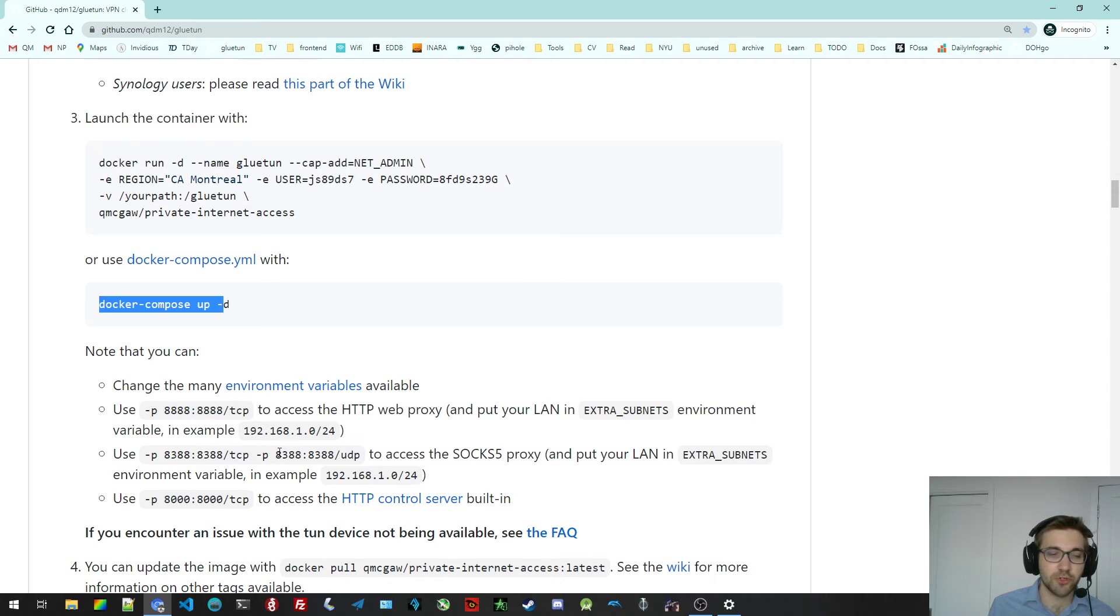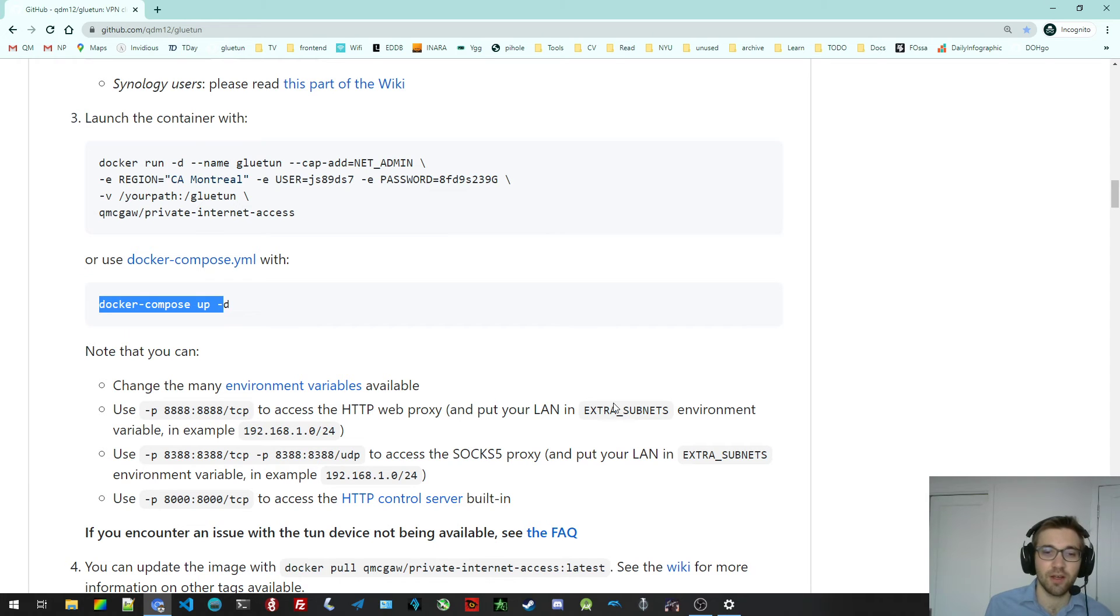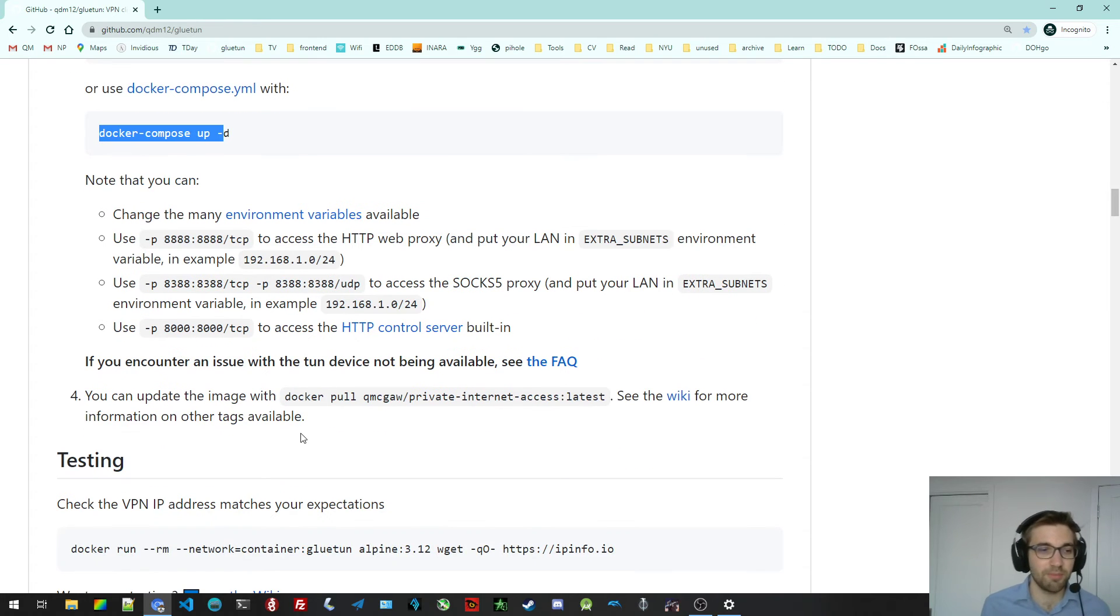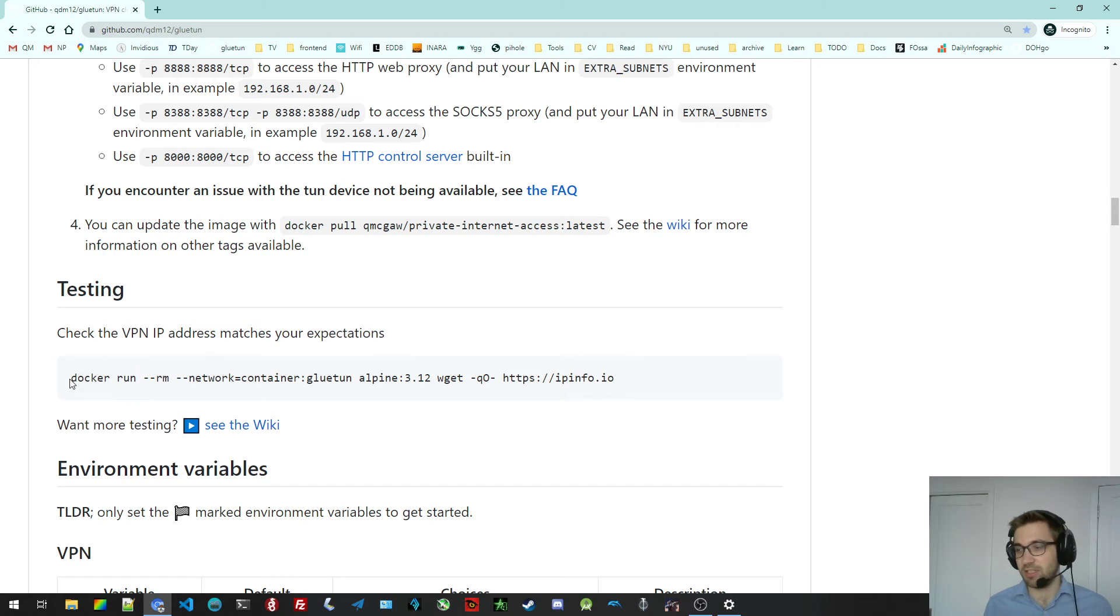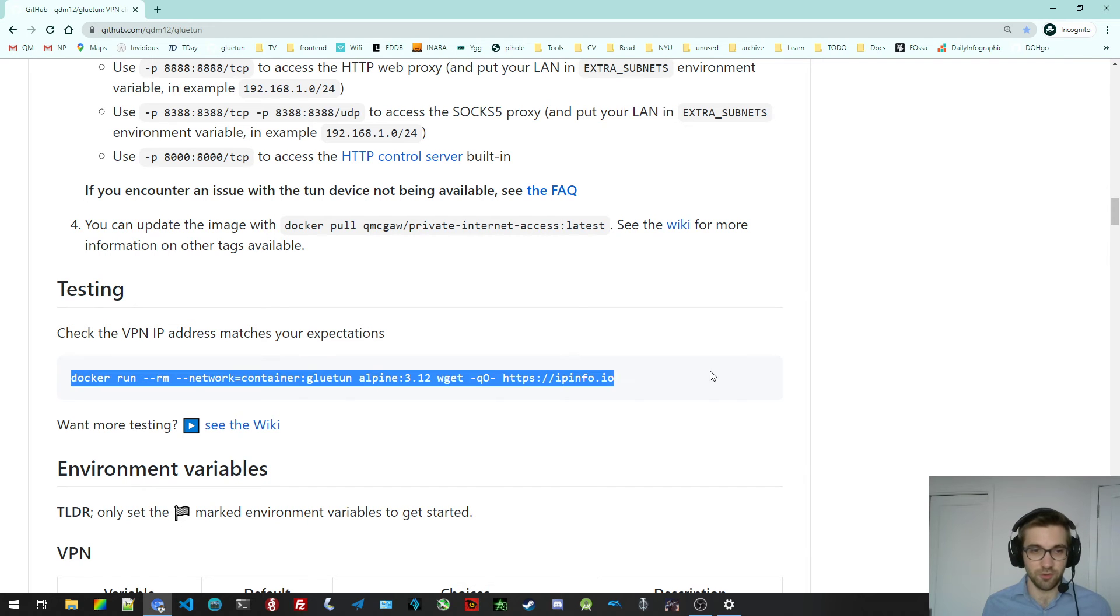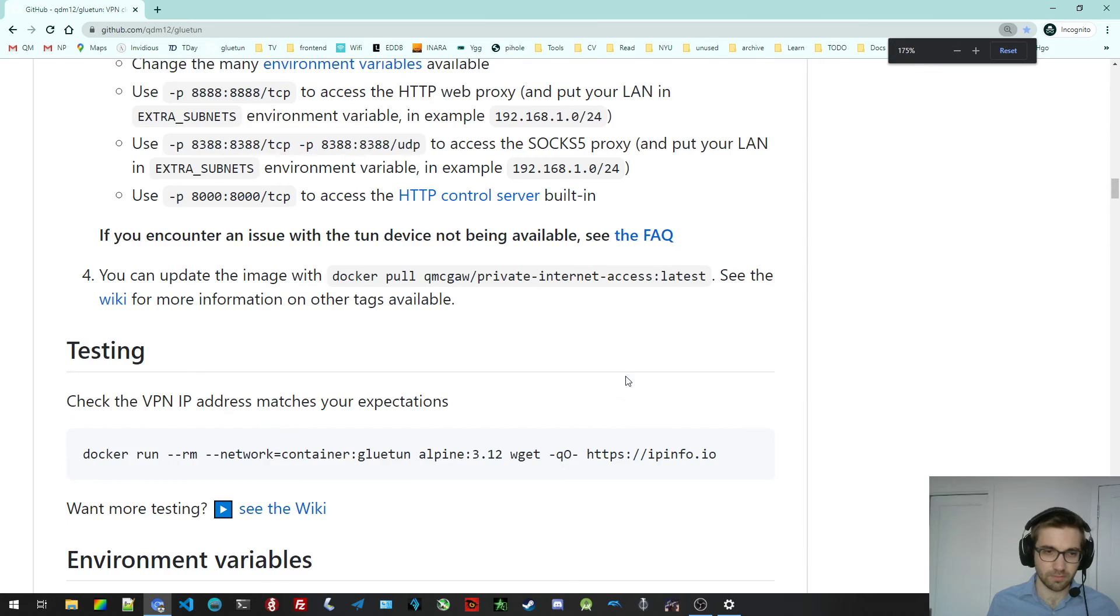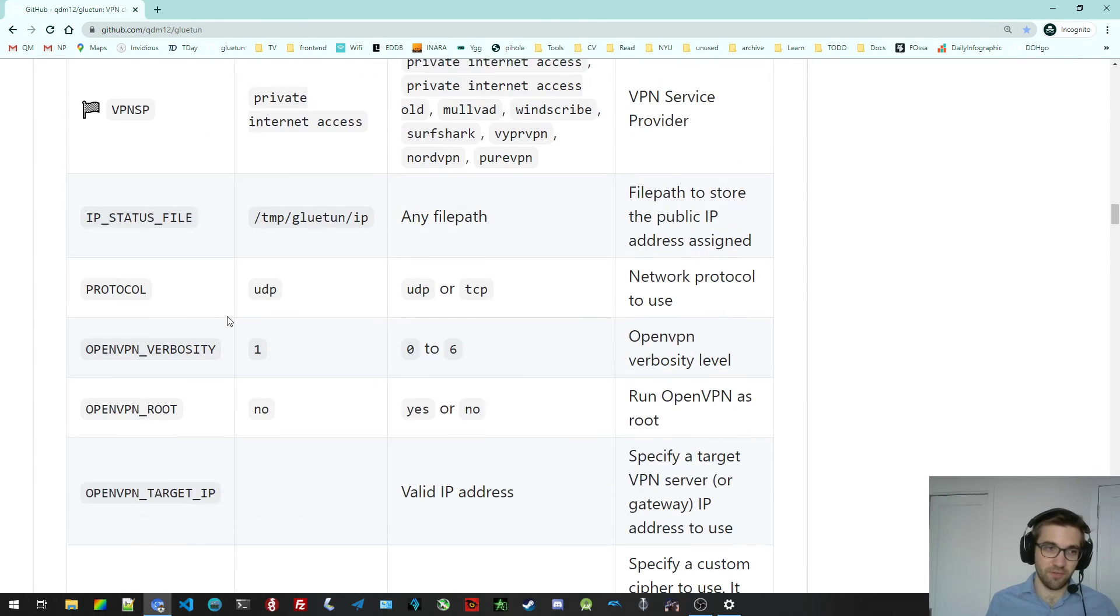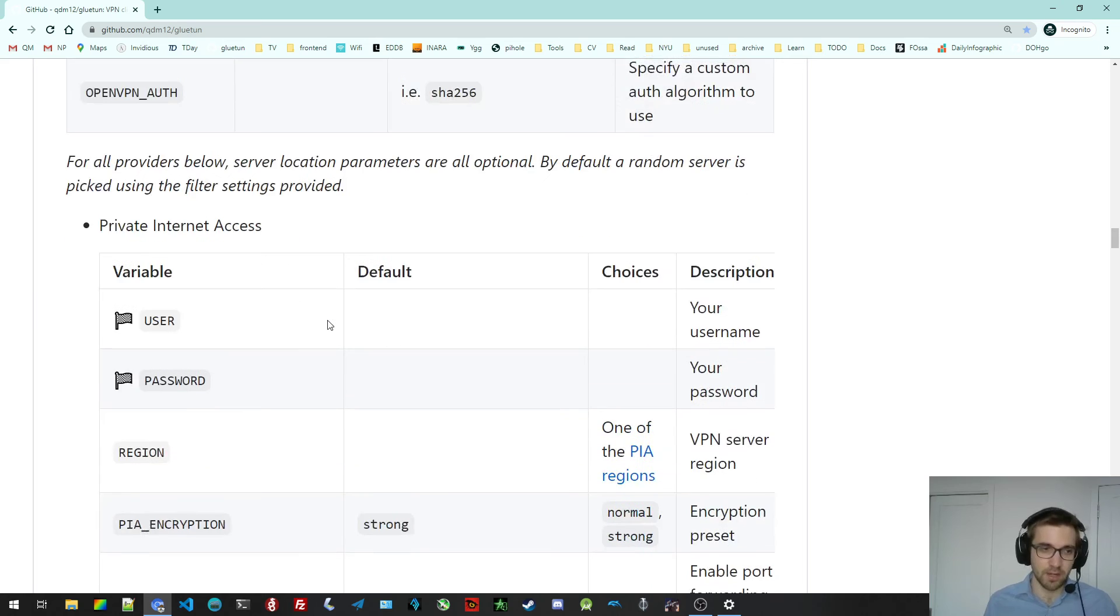There's a ton of environment variables for you to change anything. Make sure to read the instructions here. For example, if you want to use an HTTP proxy or the Shadowsocks, you need to set, for example, the extra subnets to your LAN. So there's quite a bit of things that you may want to read. There's an easy one-liner to just test the container is actually working. And finally, the environment variables.